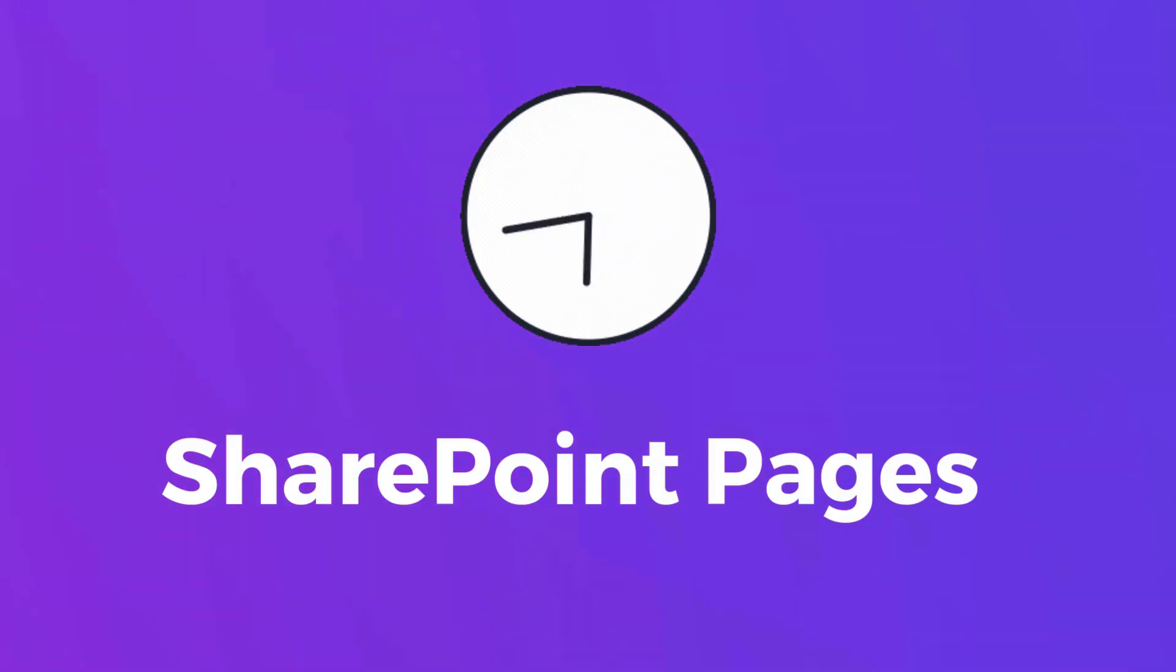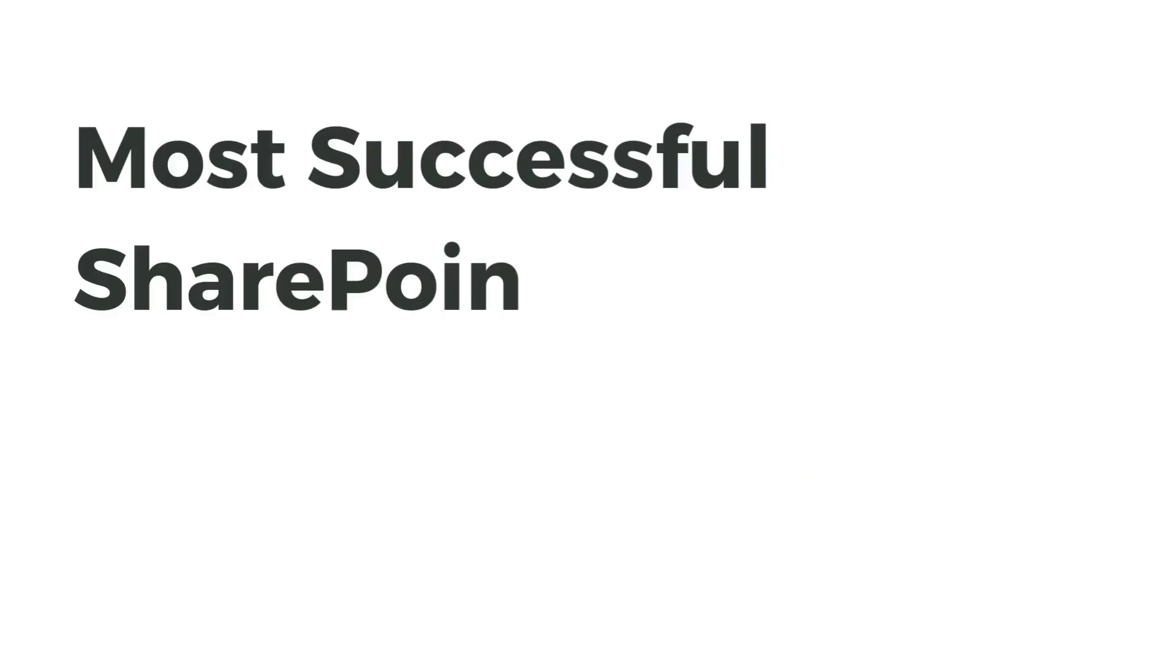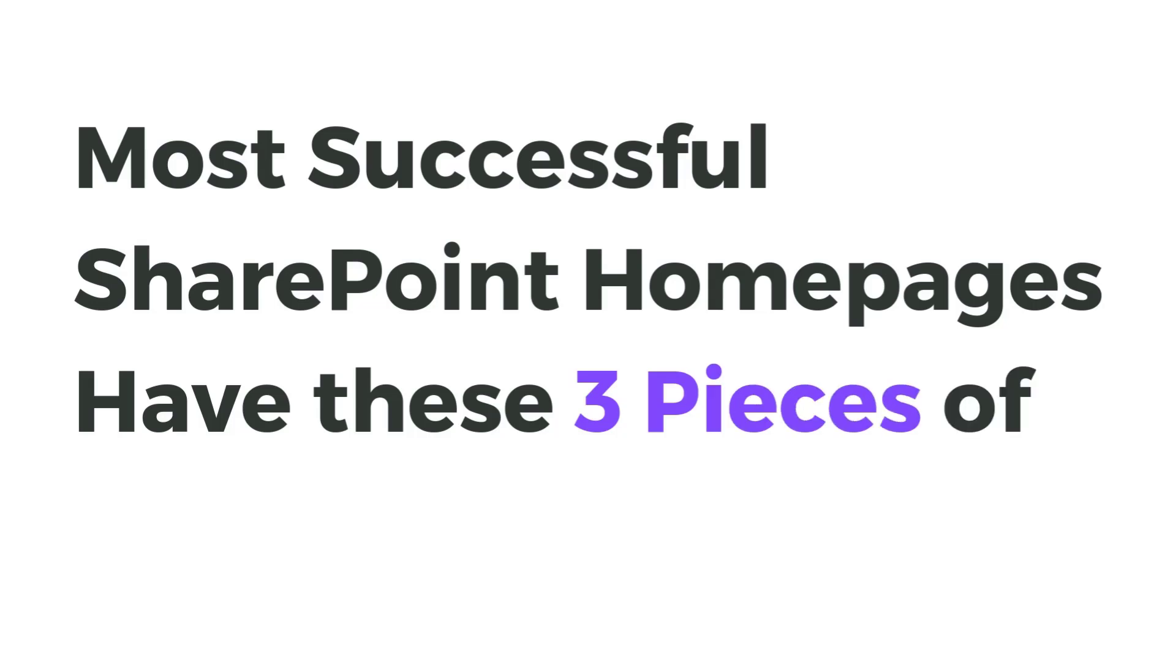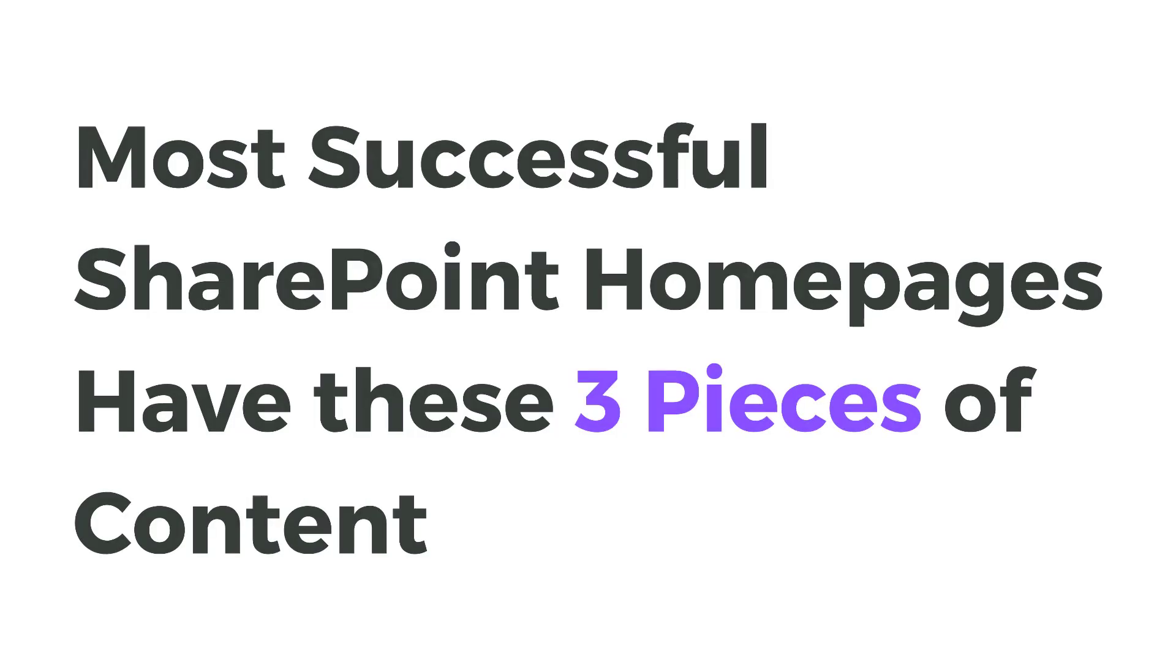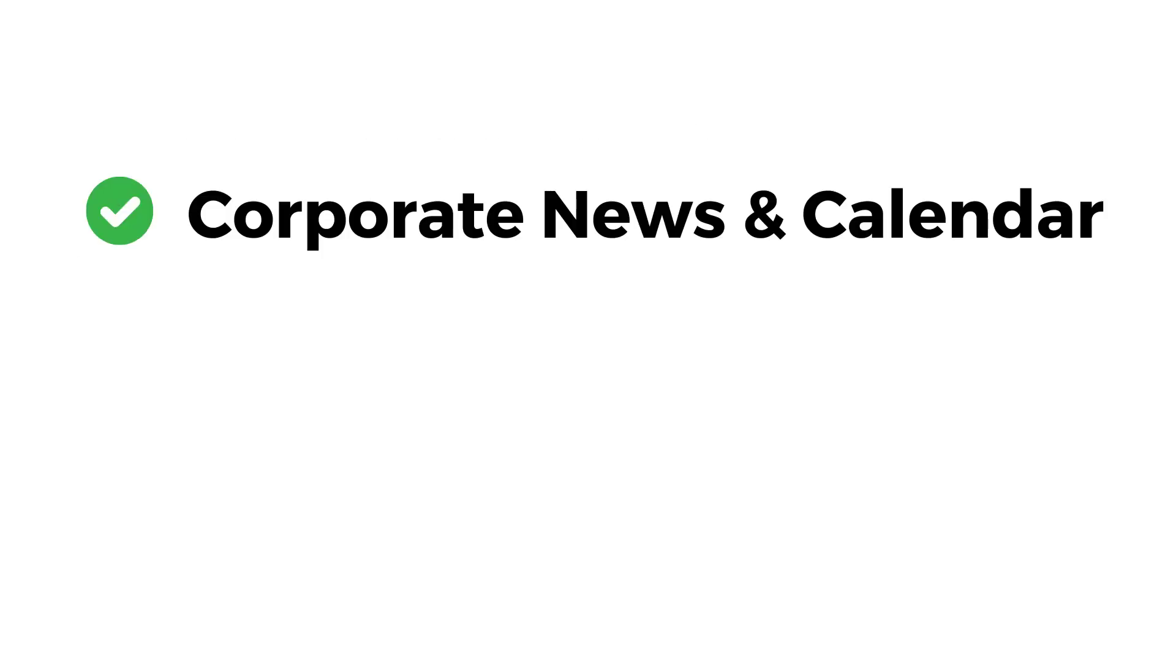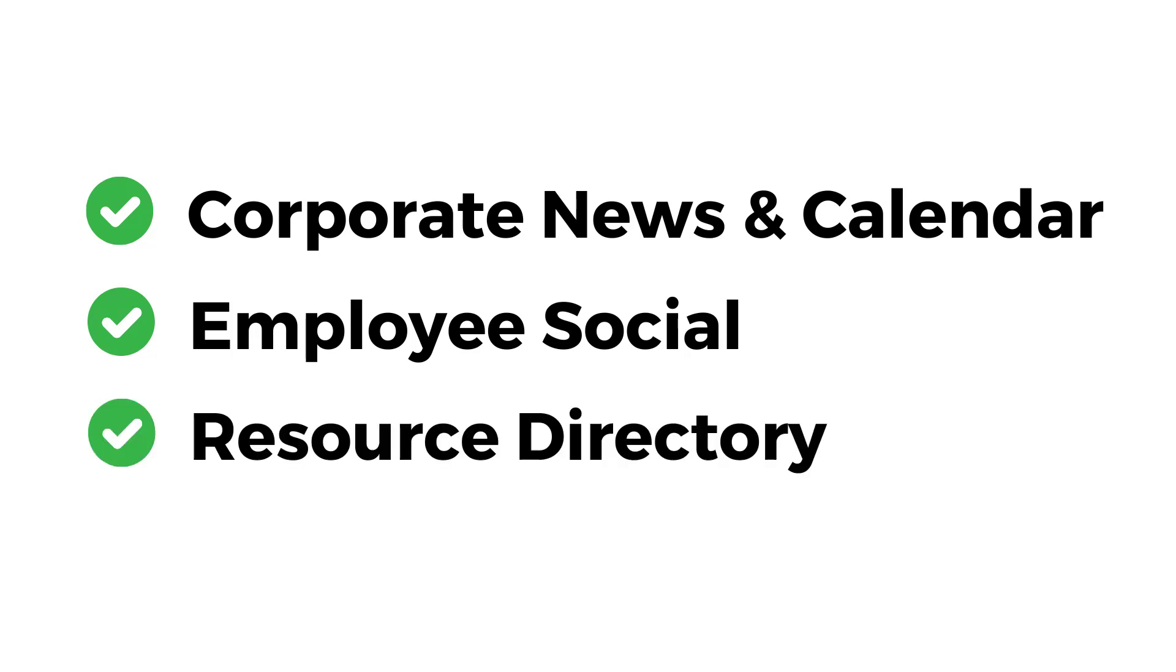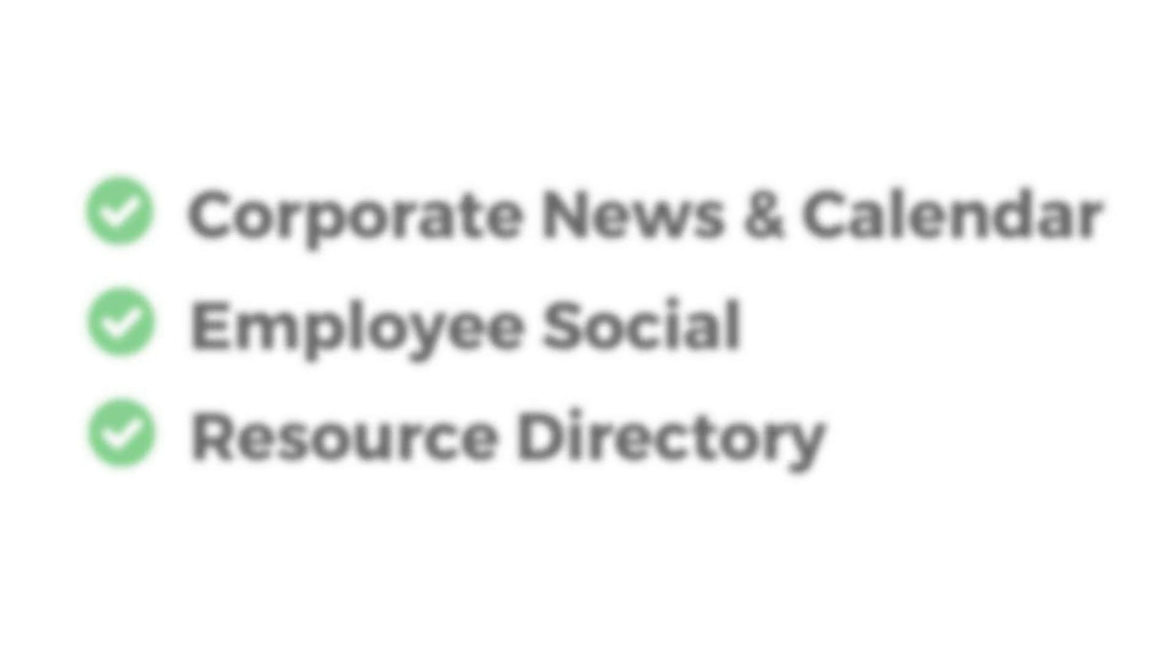After years of building SharePoint pages, we see that most successful SharePoint homepages have these three pieces of content: Corporate News and Calendar, Employee Social, and Resource Directory. So, how do I fit all that without making my page too long? Because nobody likes to scroll. Let me show you how.